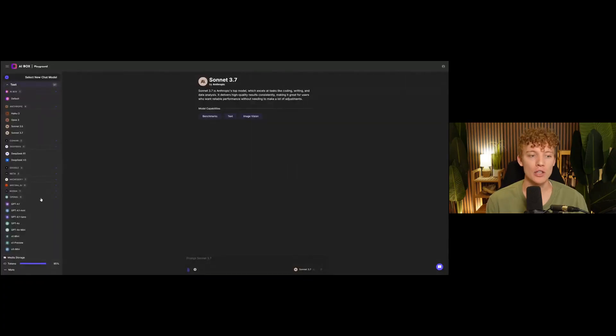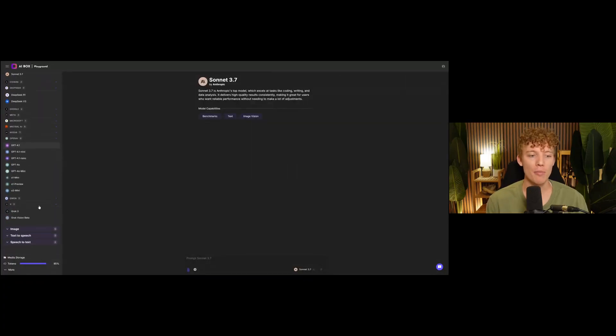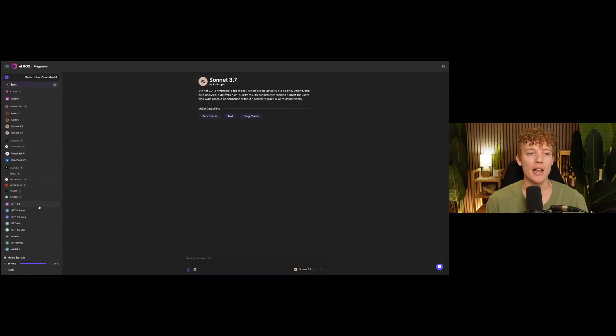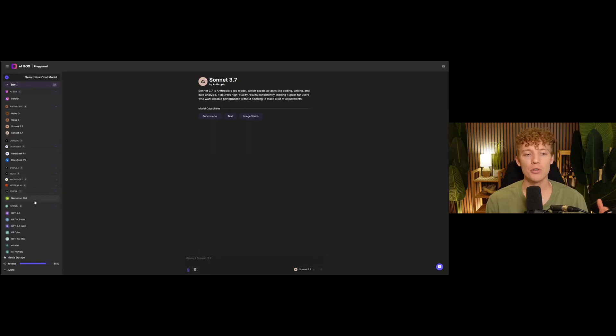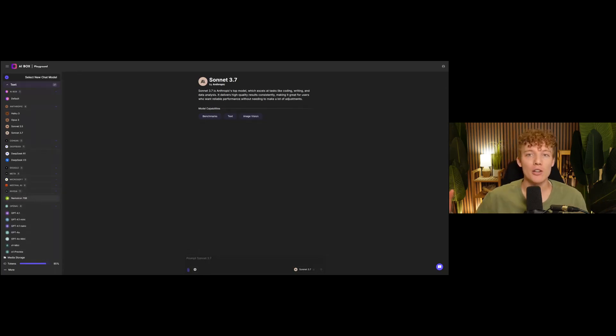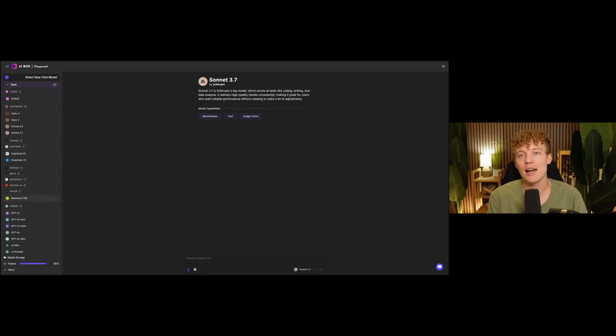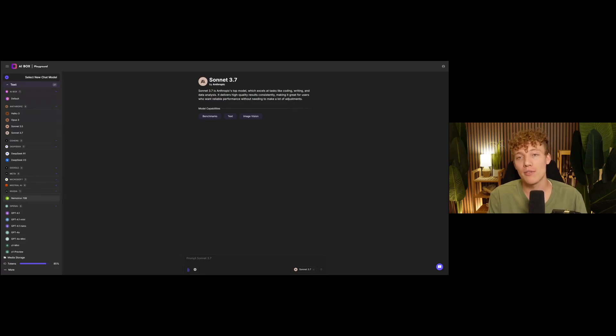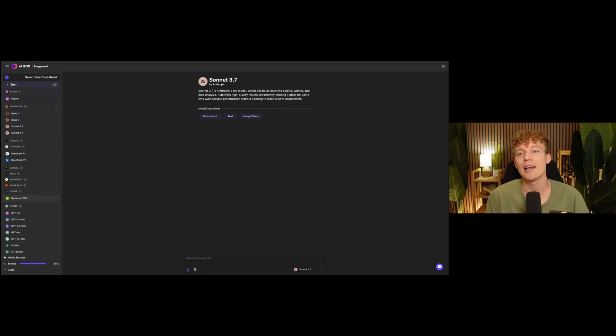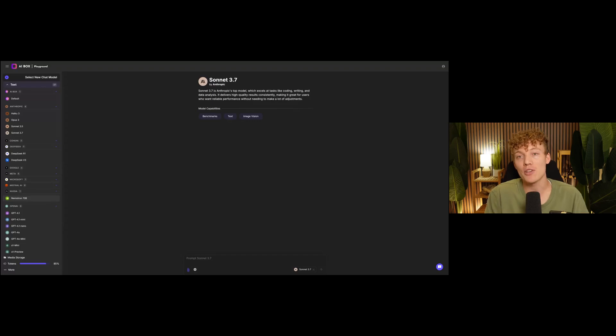If you want to try all of the latest AI models, including some from Nvidia and other players, I would love for you to check out my own startup, which is called AIbox.ai. It's $19.99 a month, and you get access to 40 of the top AI models. You can try all of them side by side, and you get access to image, text, and audio models.